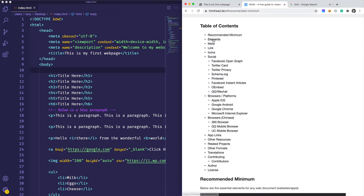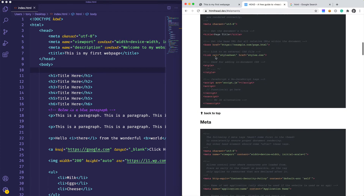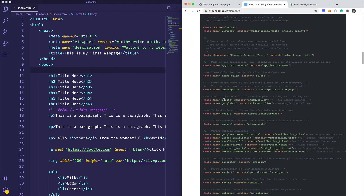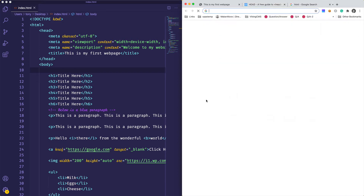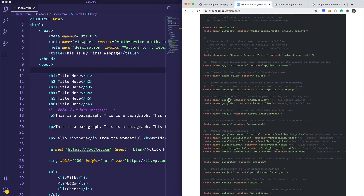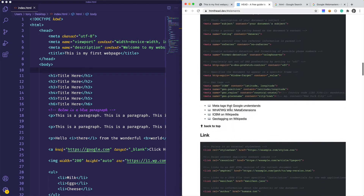Looking at other elements in the guide, we have things like stylesheets, and in meta we have description and robots. The robots tag is important if you want your site crawled — by default your site will be crawled by Google if you submit it to Google Webmaster Tools. If you don't want search engines to scrape your site, you can set no index, no follow for robots.